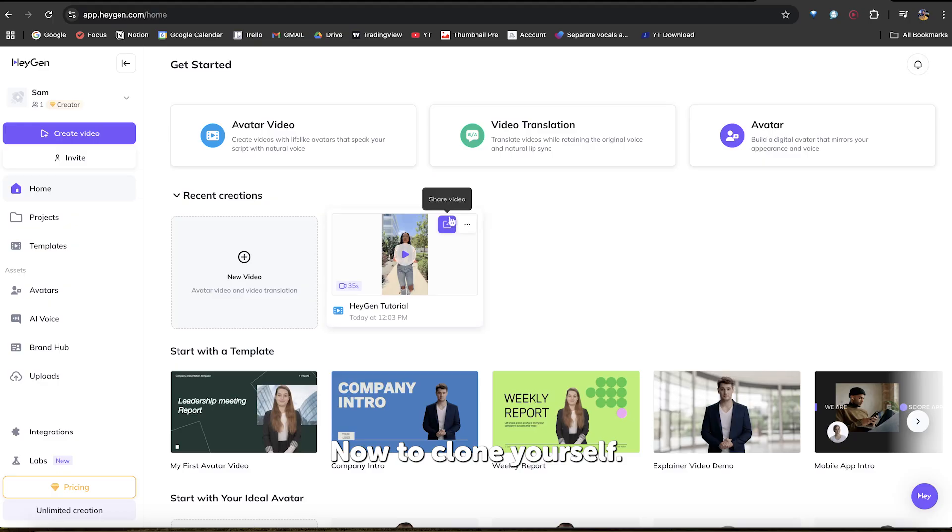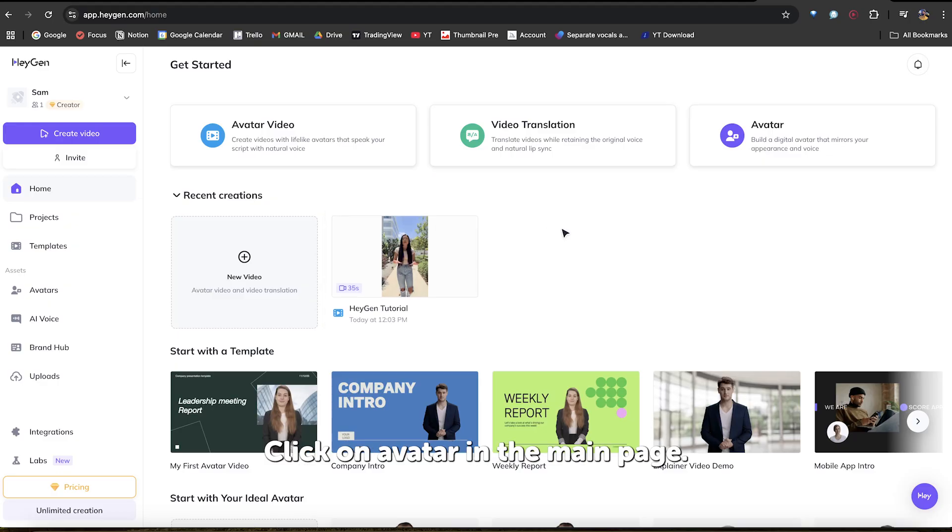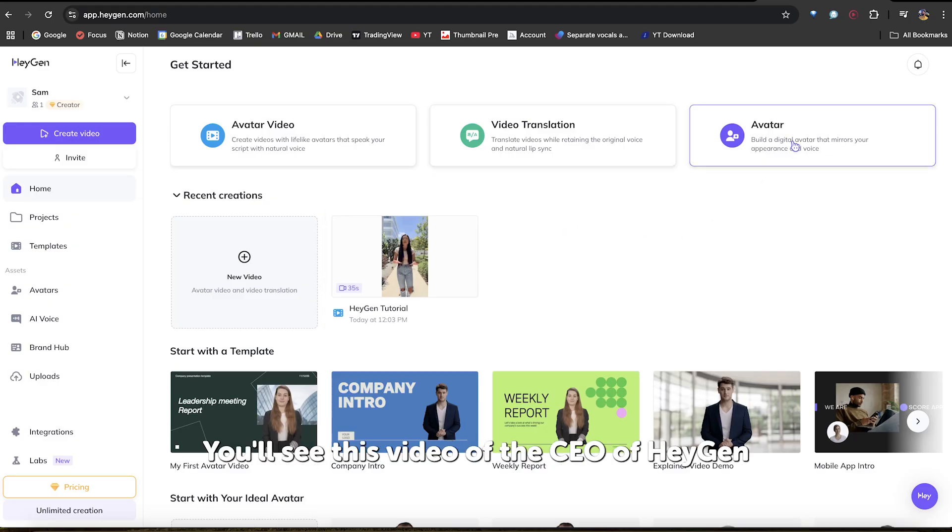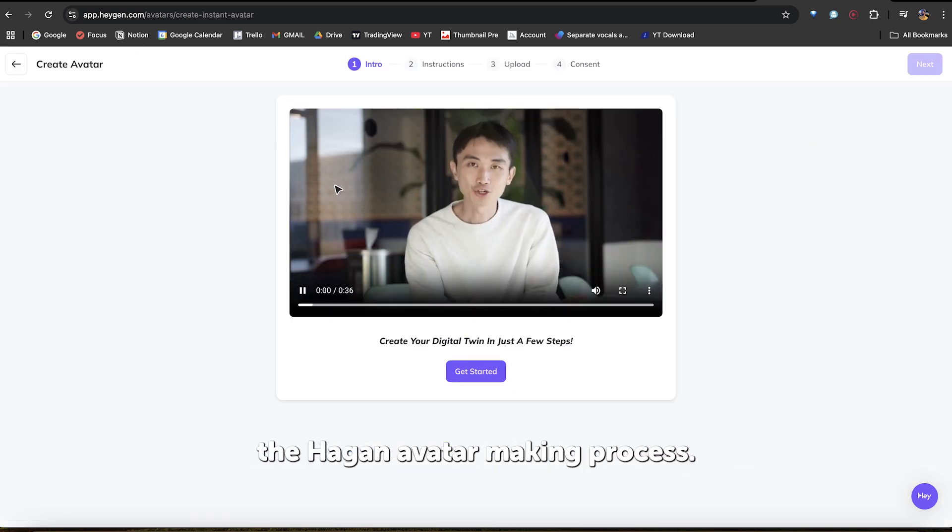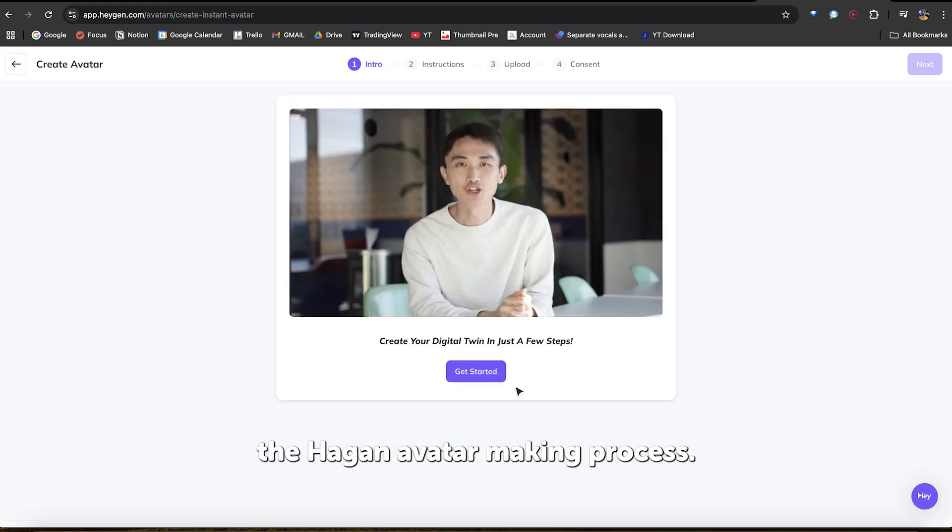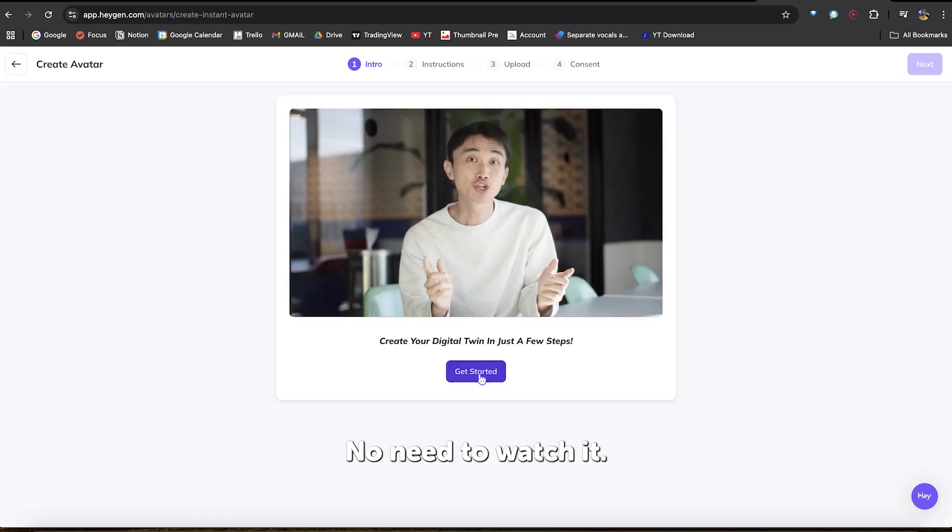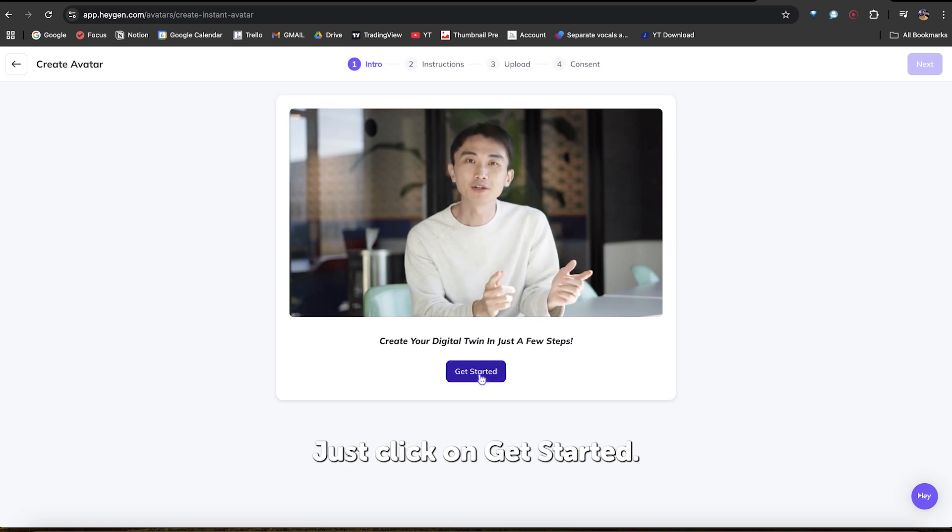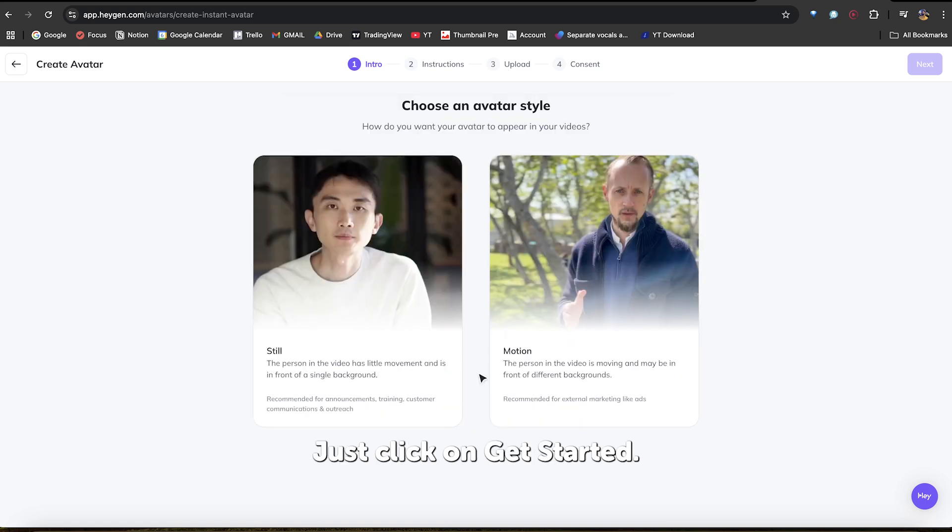Now, to clone yourself, click on Avatar in the main page. You'll see this video of the CEO of HeyGen explain to you the HeyGen avatar making process. No need to watch it. Just click on Get Started. Now, you'll have two options.